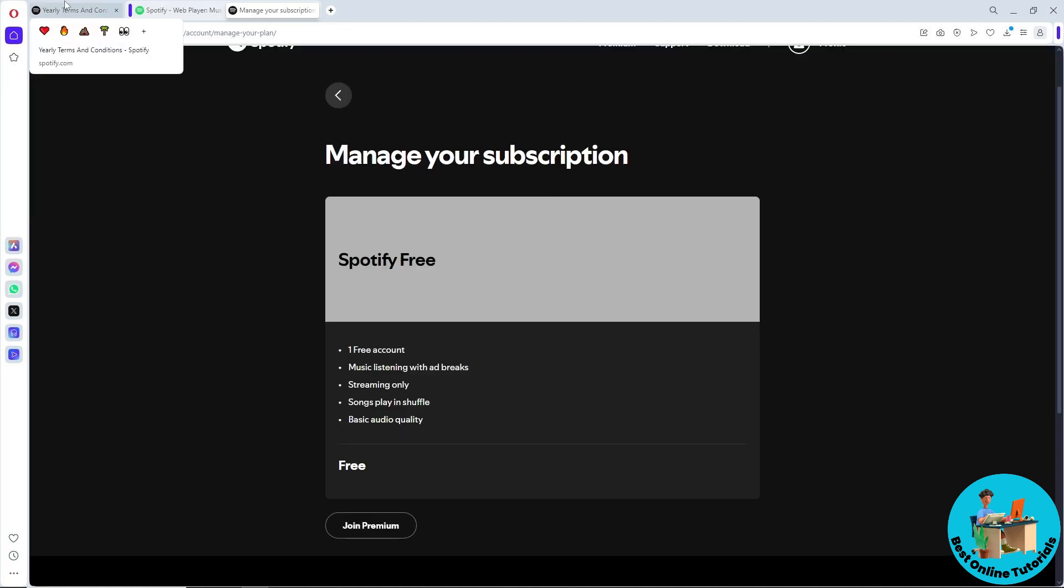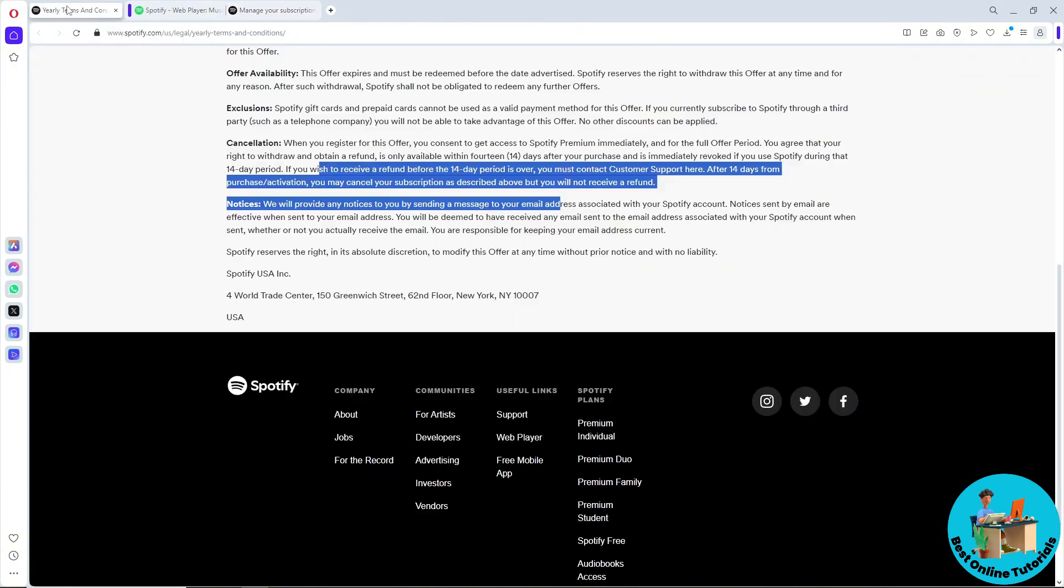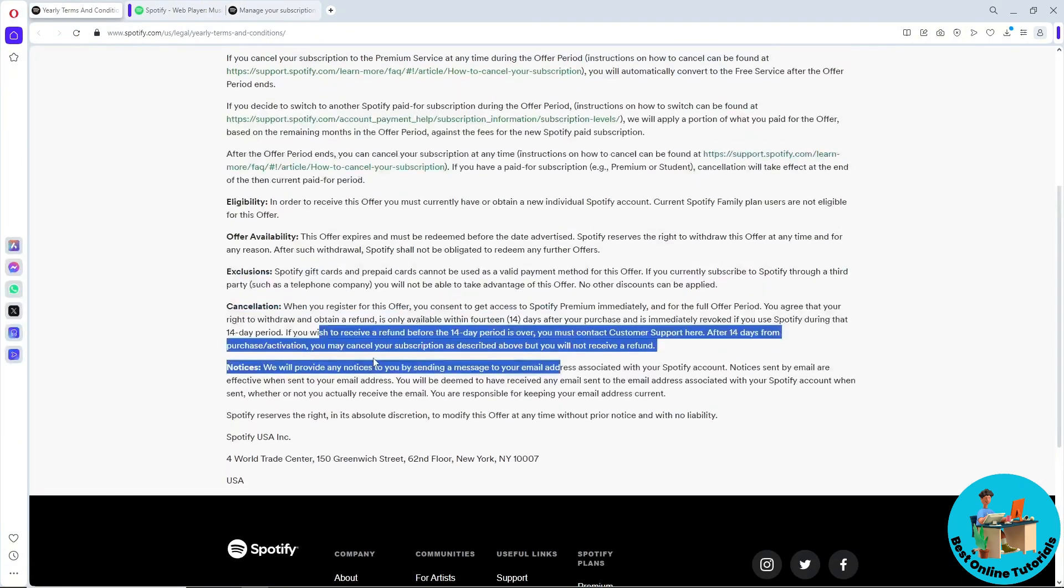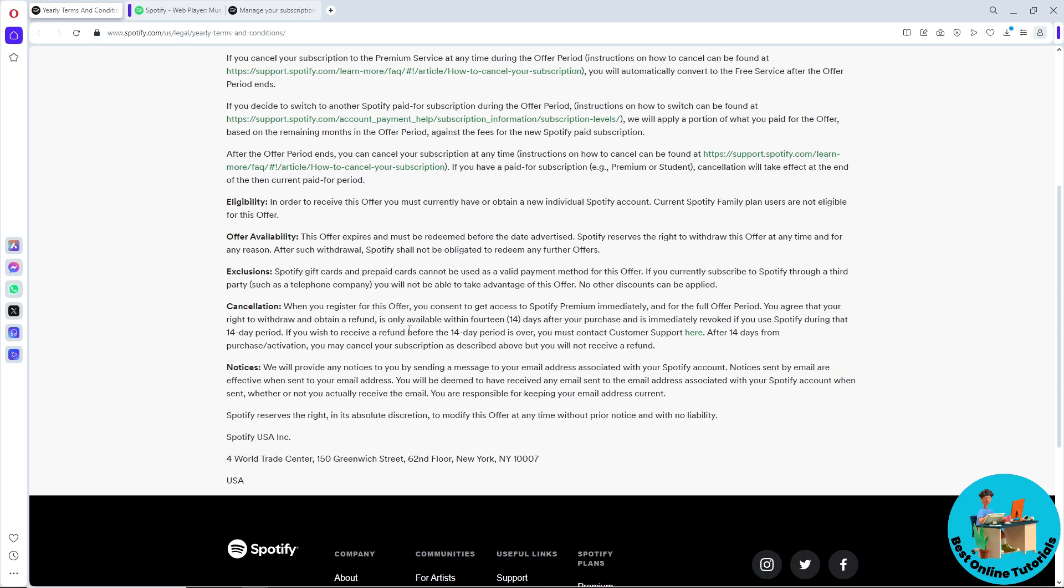But now guys let's talk about the refund. So guys, as you can see here from the official site of Spotify, you will only be able to receive a refund before the 14 day period is over. So guys, when you purchase it you will have 14 days to cancel the subscription to get the refund.